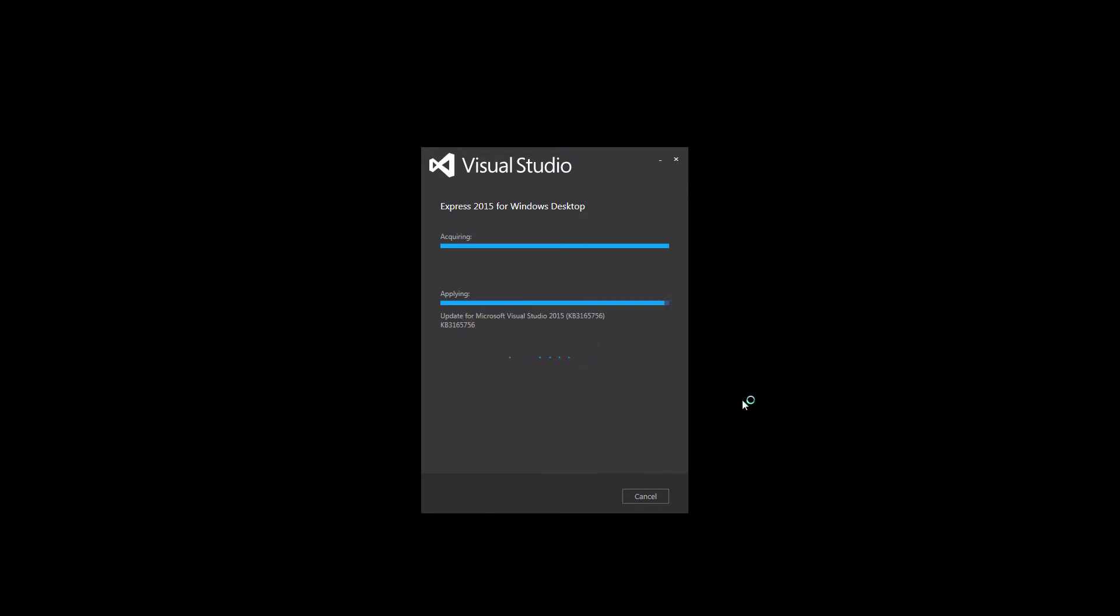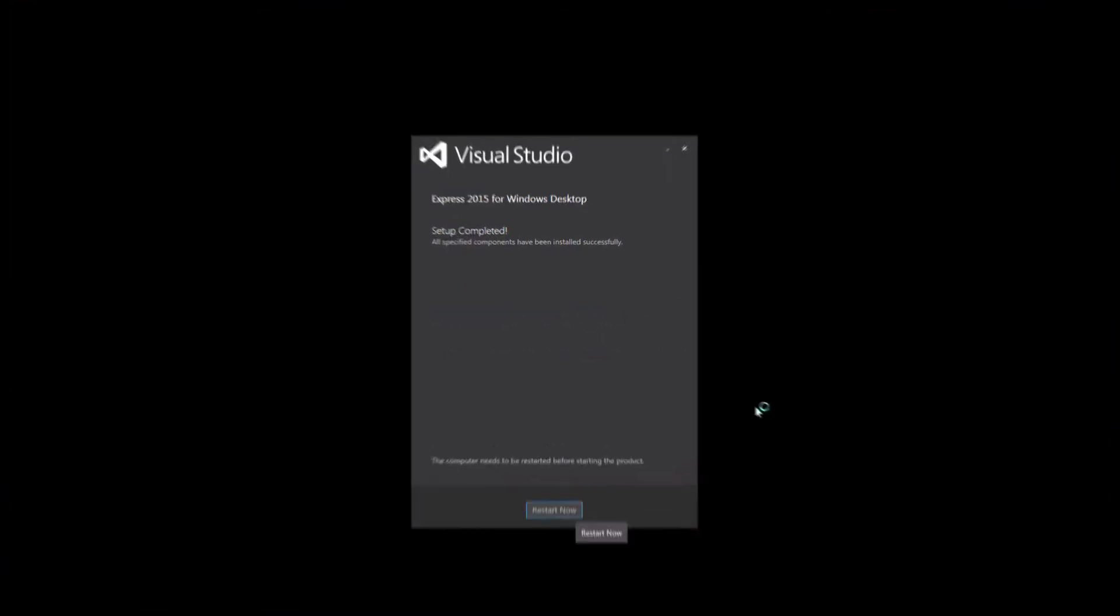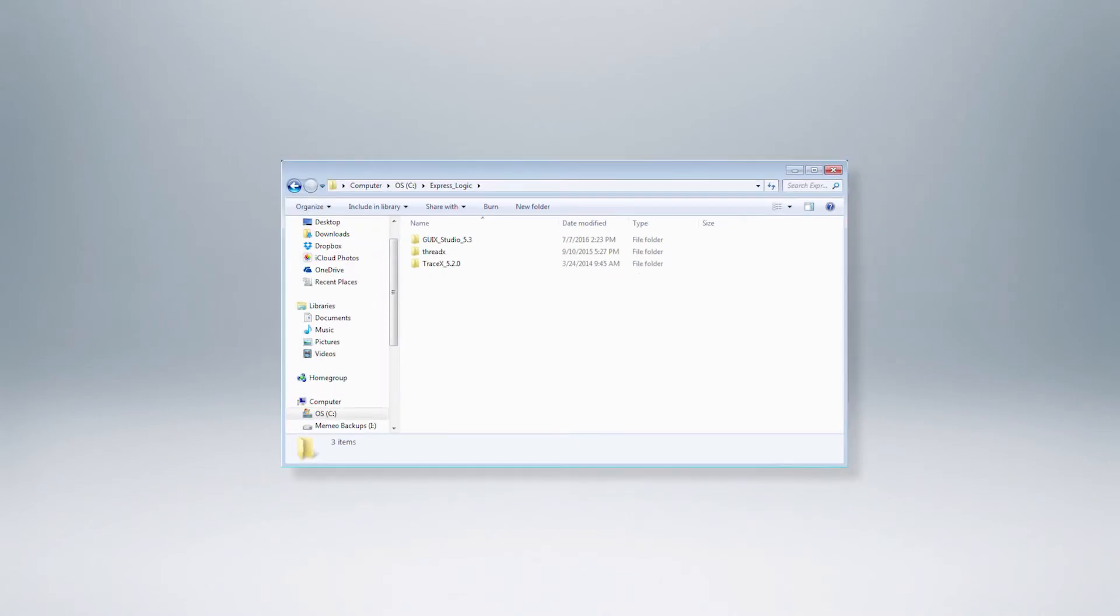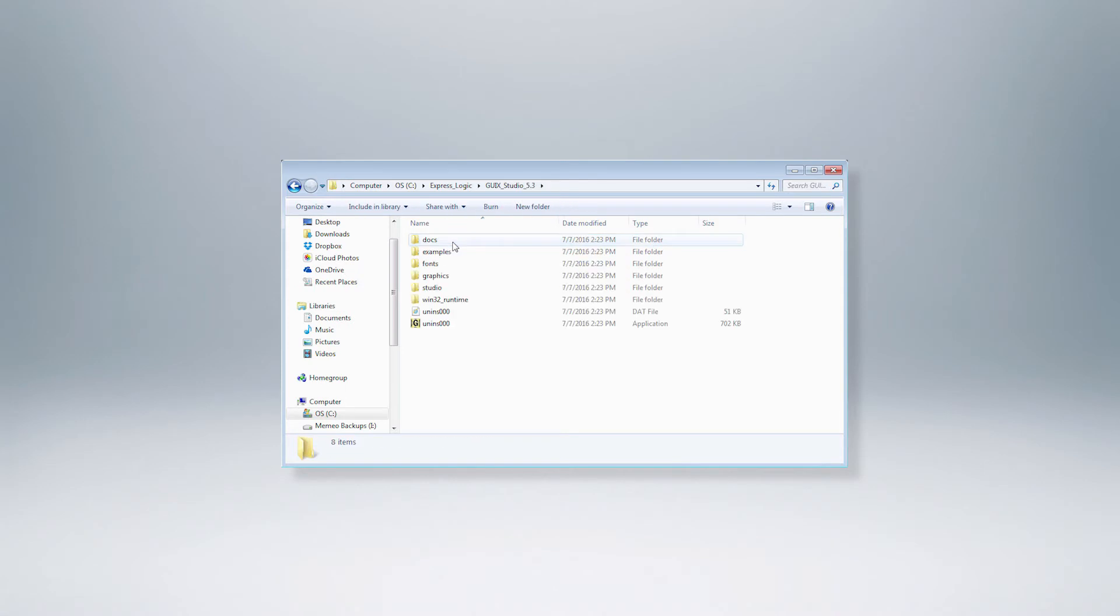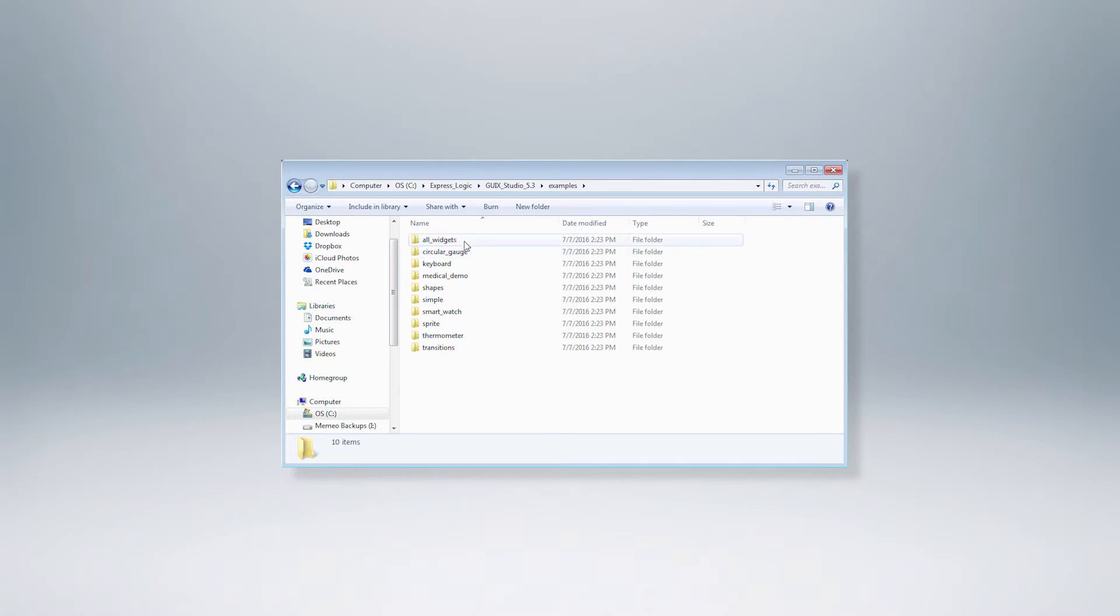Now that we have MSVC Express 2015 downloaded and installed, let's use it to run one of the GUI X Studio projects. In the GUI X Studio folder at C slash ExpressLogic slash GUI X Studio 5.3 navigate to the examples subfolder. In the examples folder you will find a number of GUI X Studio example projects. As of this video these are the examples included.